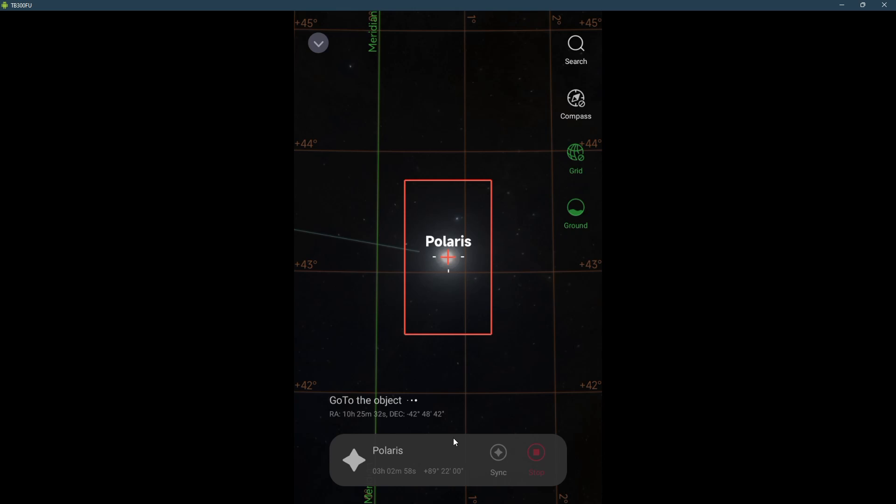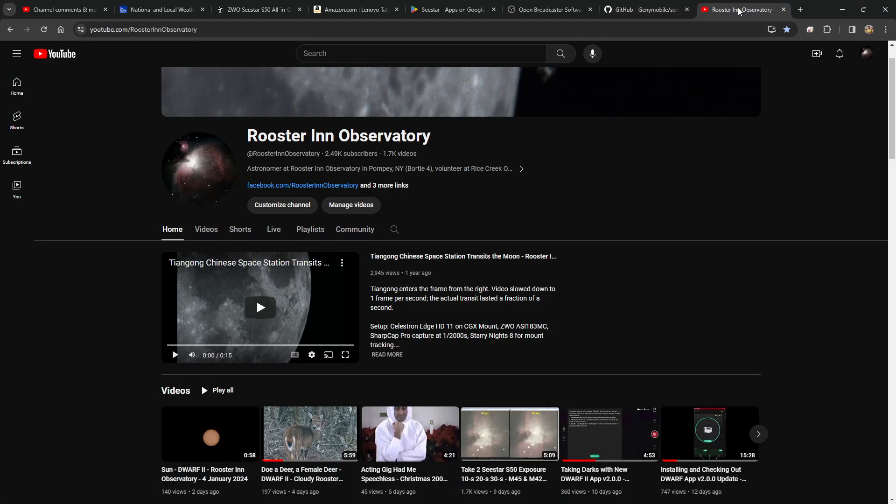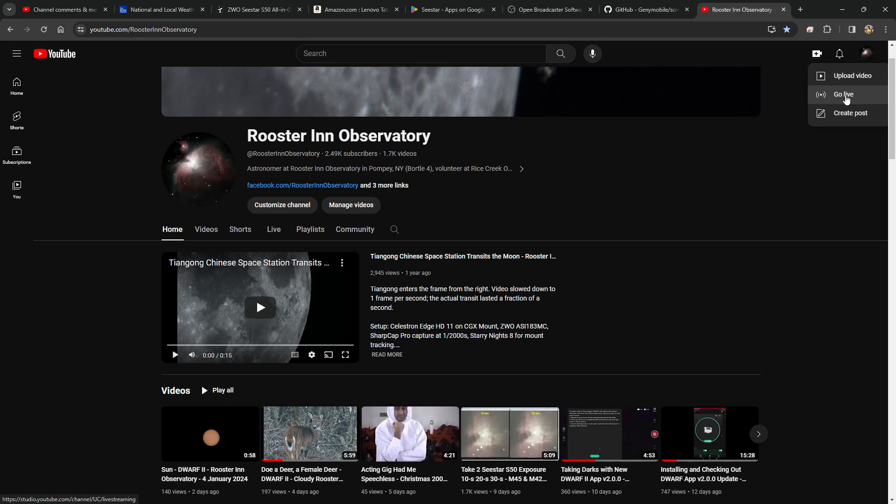So this is how I stream Seestar onto my computer. Now one part that is missing is how do I get it on YouTube. And this is where I launch my YouTube, go to Go Live.